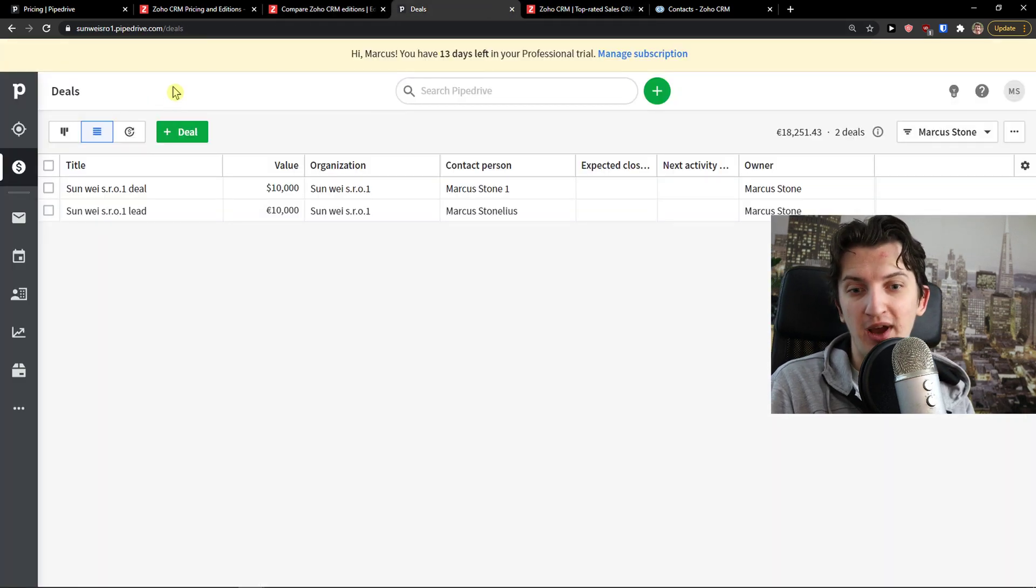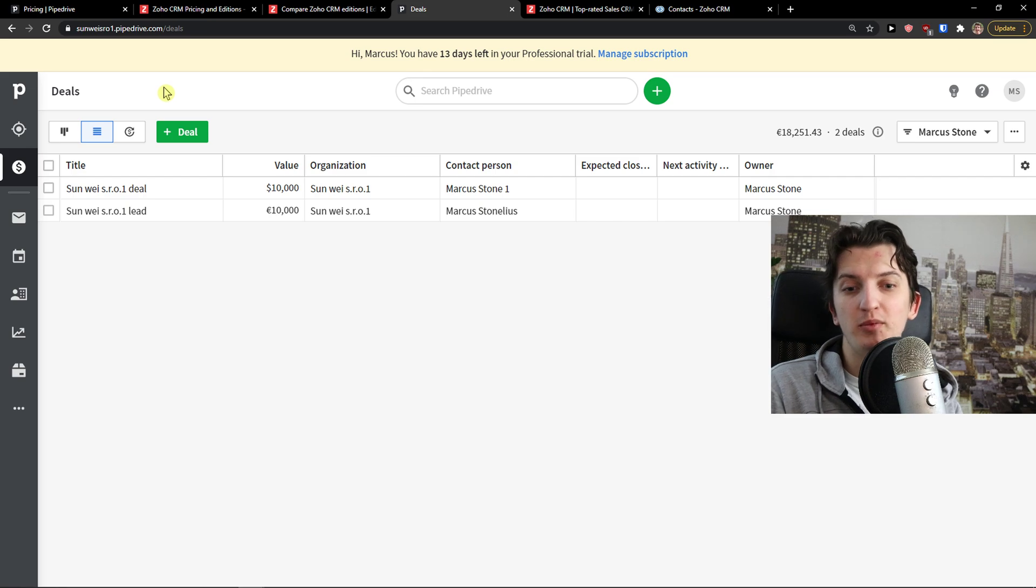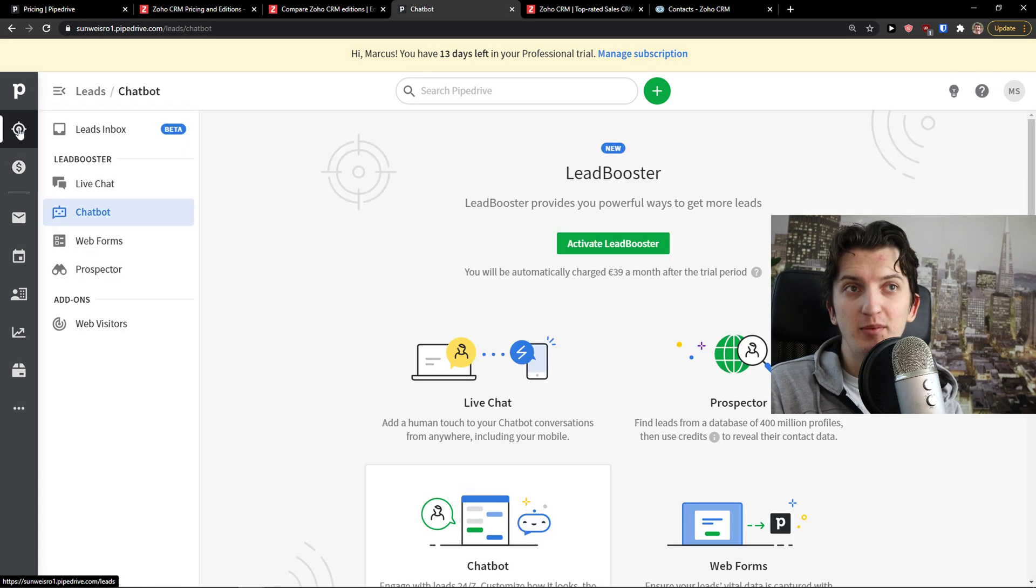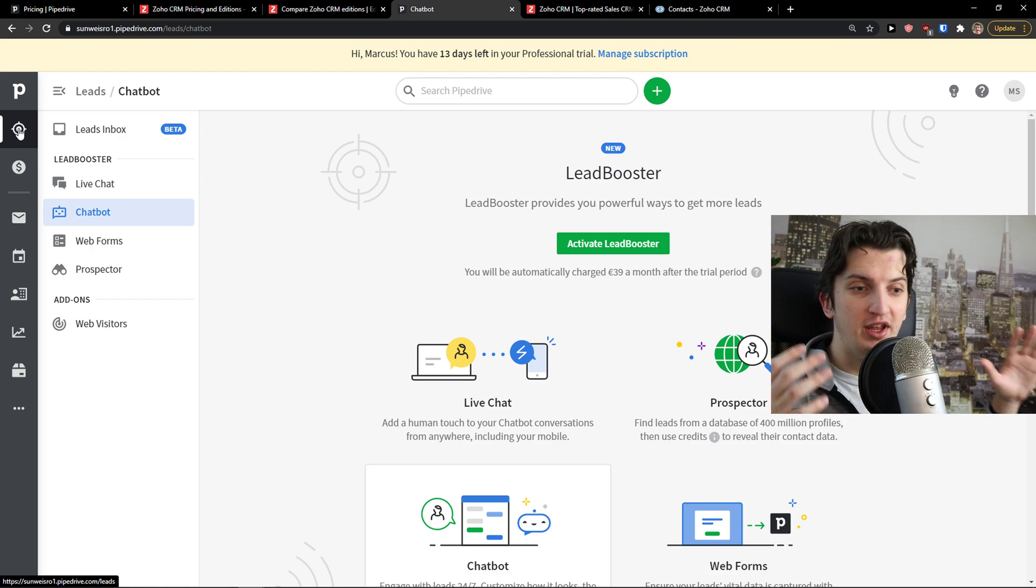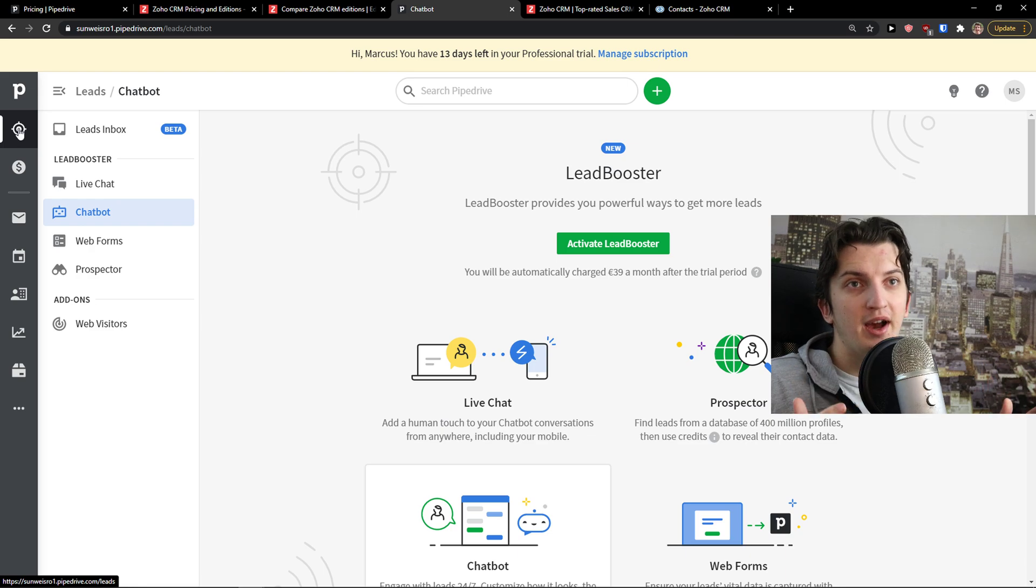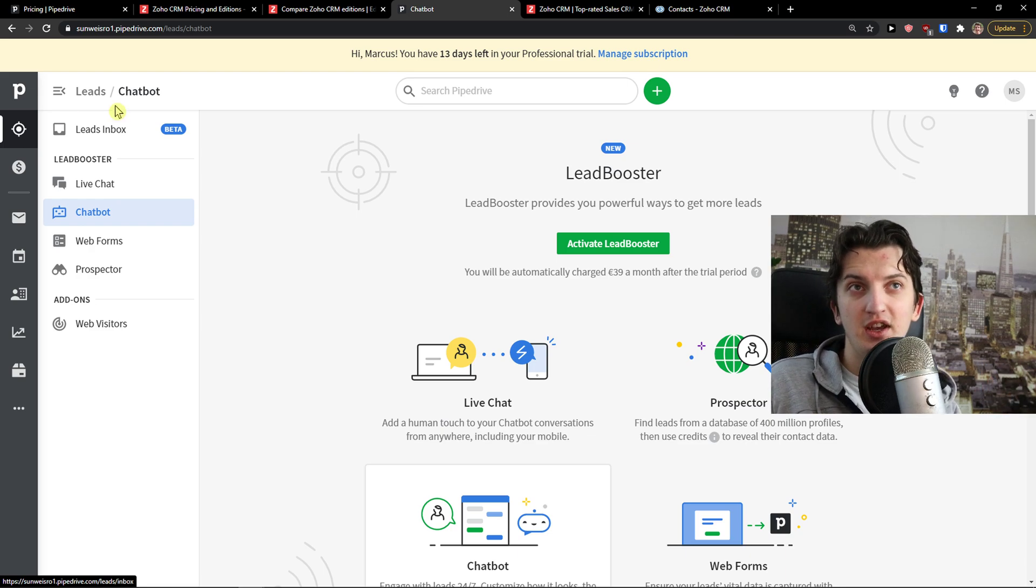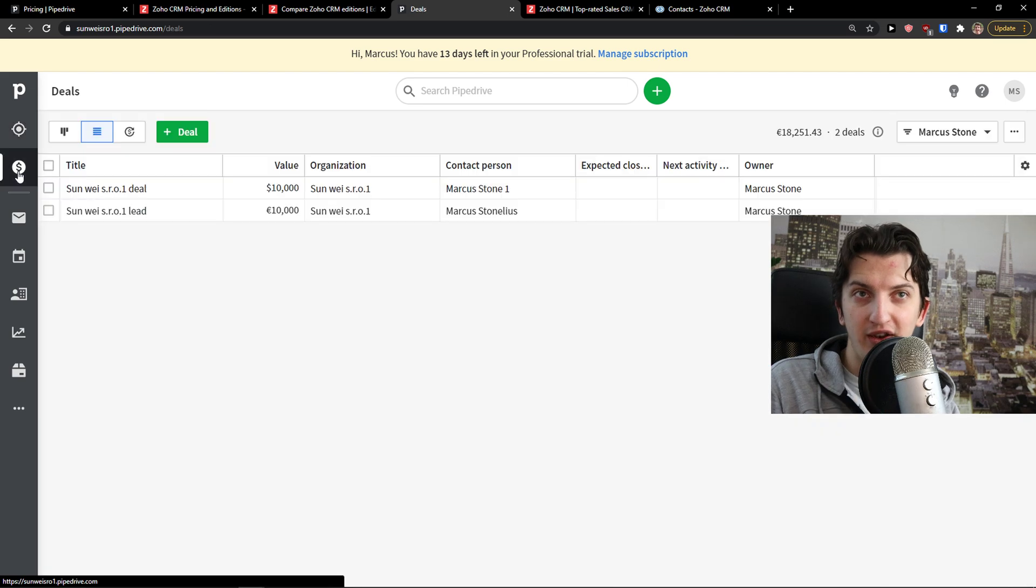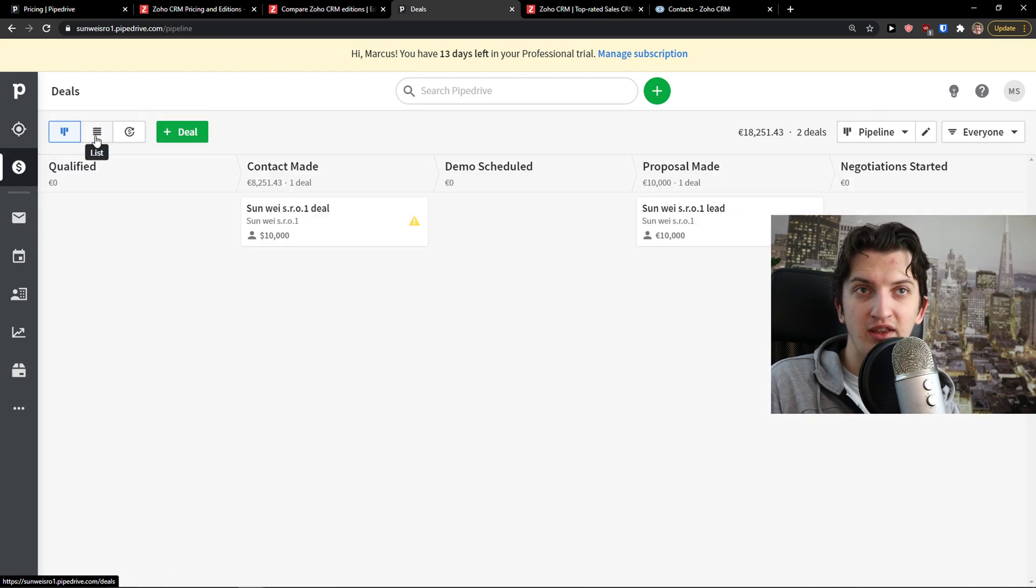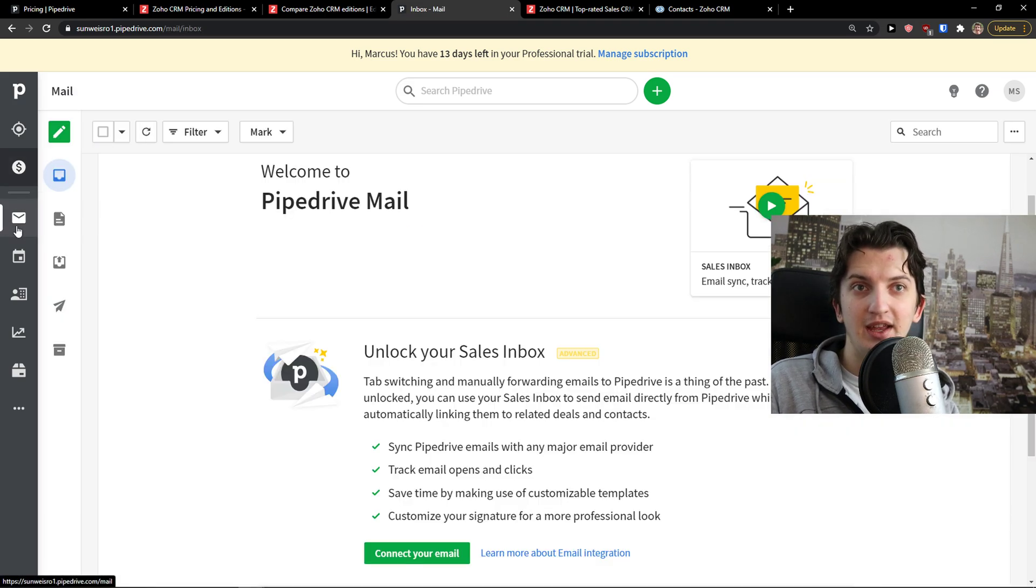The first thing I have to say that Pipedrive for me is like top-notch CRM from the ease of use perspective. Only because how simple it is that when I would put here my 14-year-old sister, she will learn how to use it in two minutes. That's how intuitive it is. You just come here, you got leads, you got deals.